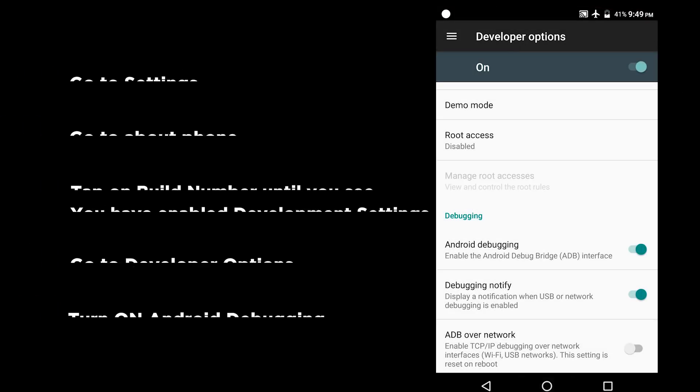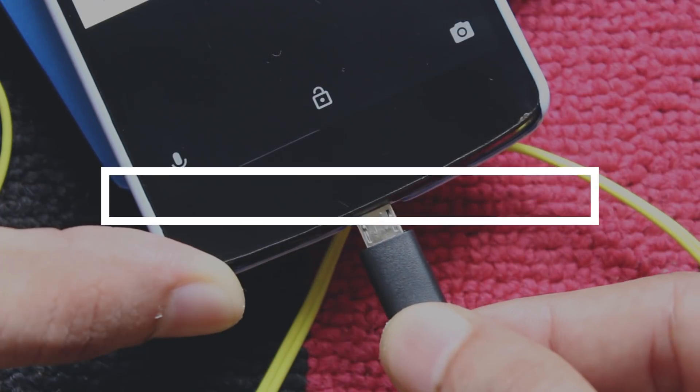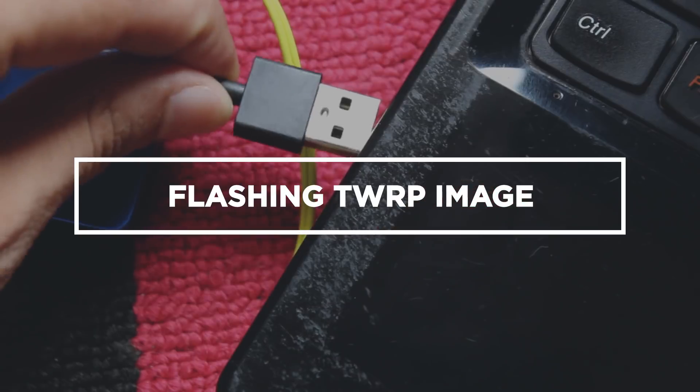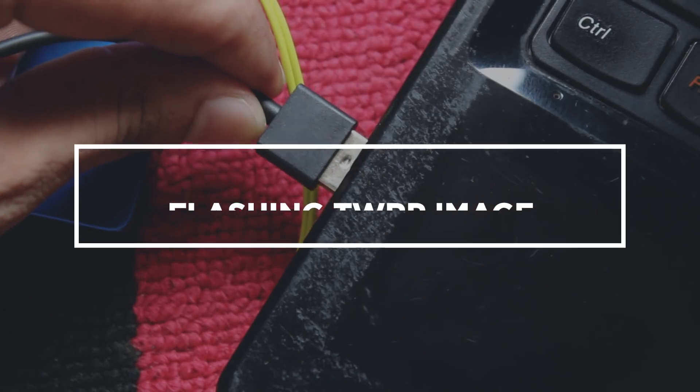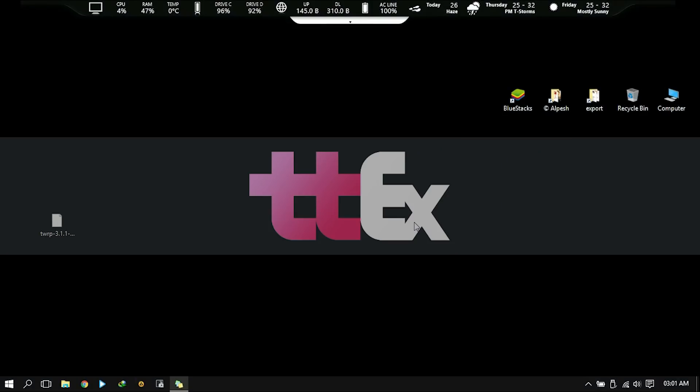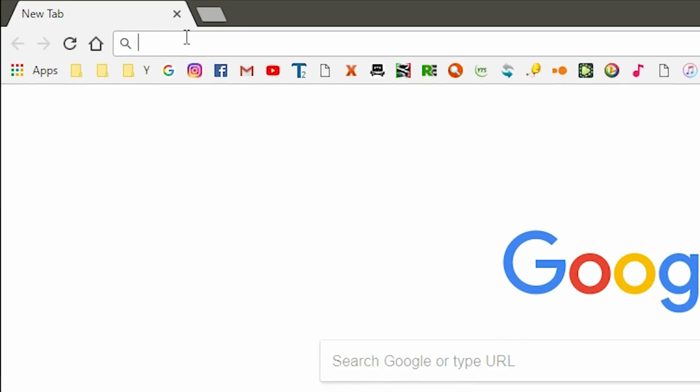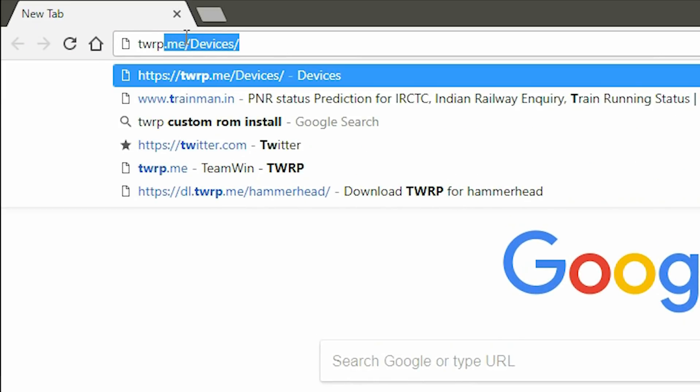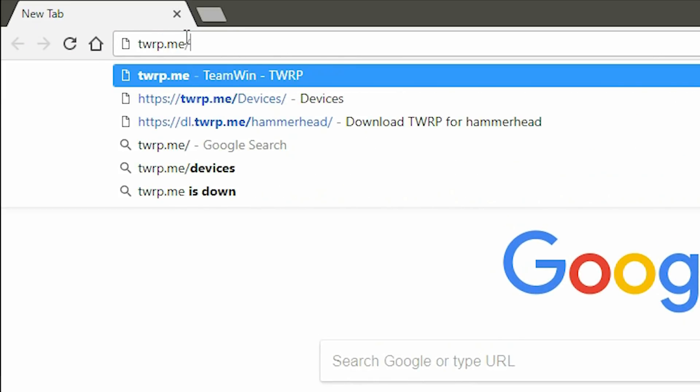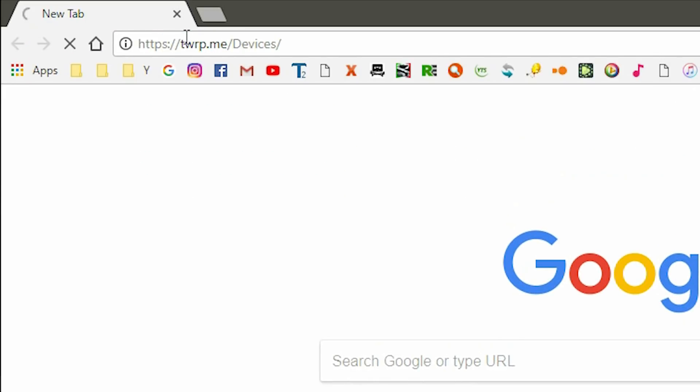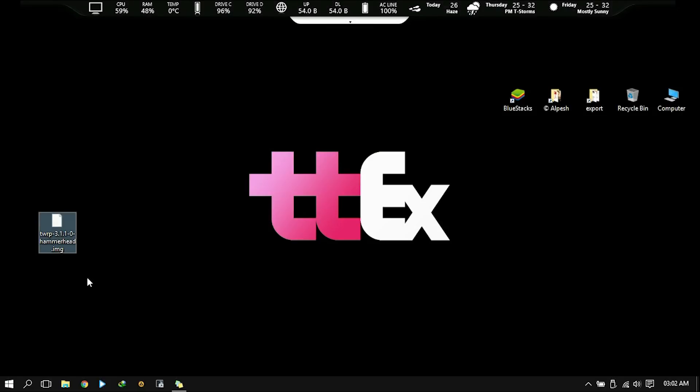Let's go over the main thing now. Connect your phone with computer using a USB cable. Download TWRP image for your phone from TWRP's official website twrp.me/devices. Move that file to the desktop for easy access.